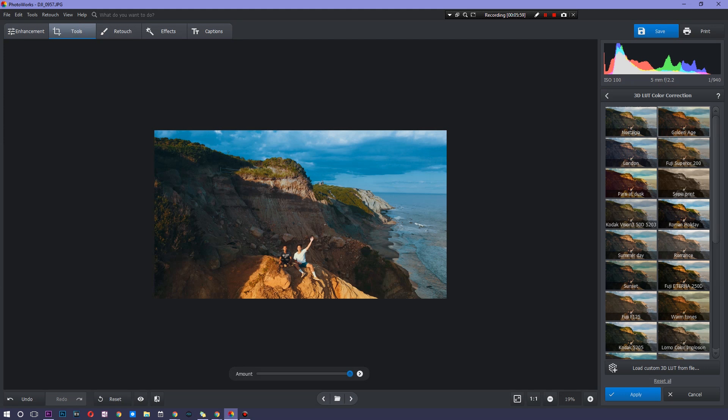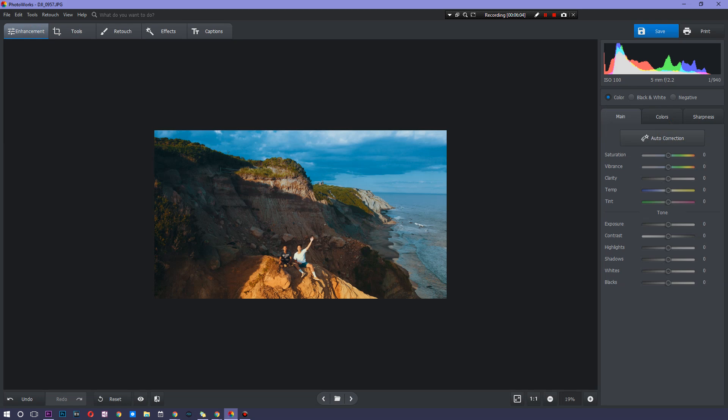And now we're going to go ahead and mess around with the enhancement. Now there's auto correction here and that doesn't look nice at all. So we're going to go, it's hard with auto correction when you're dealing with landscapes and you already threw a bunch of filters on there.